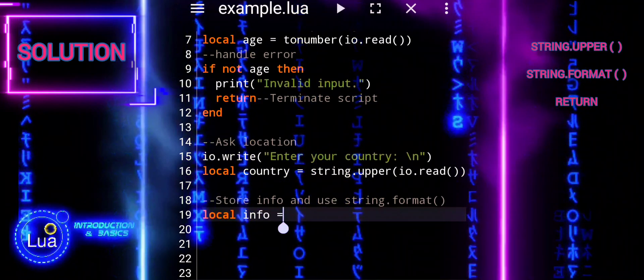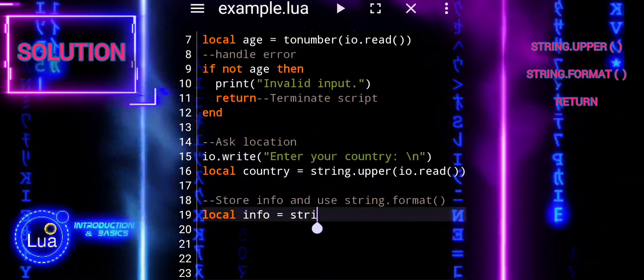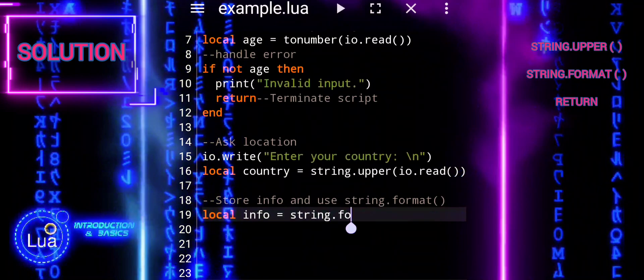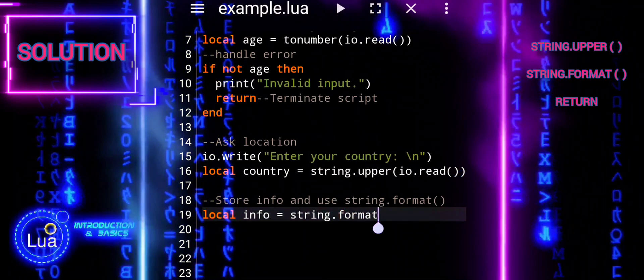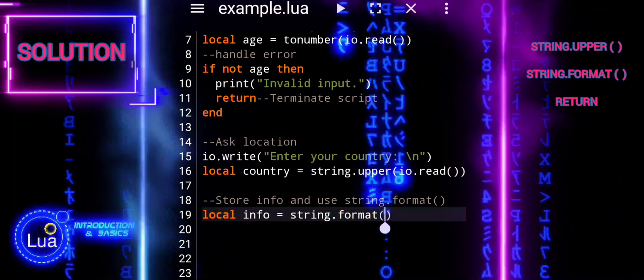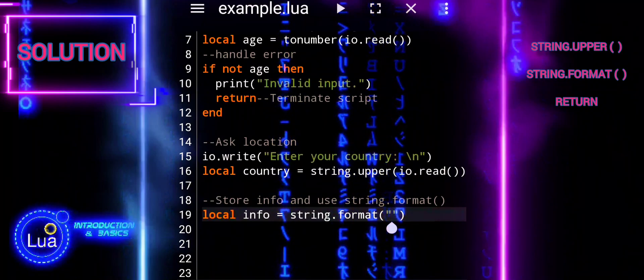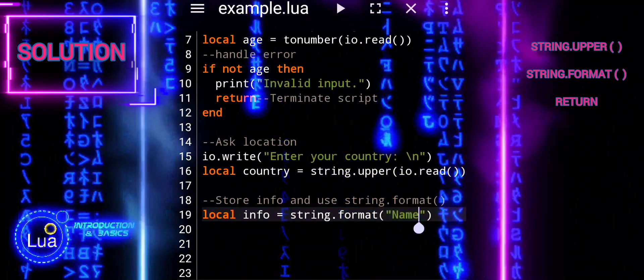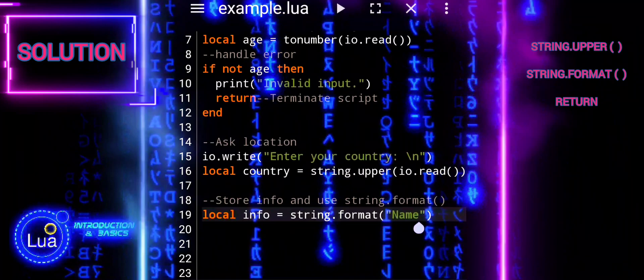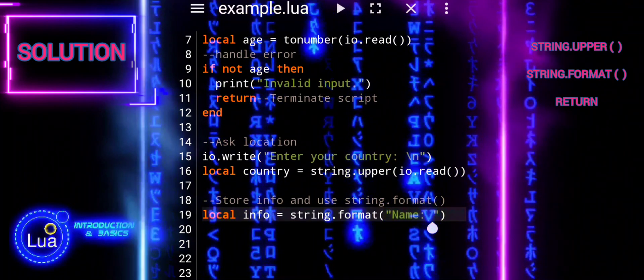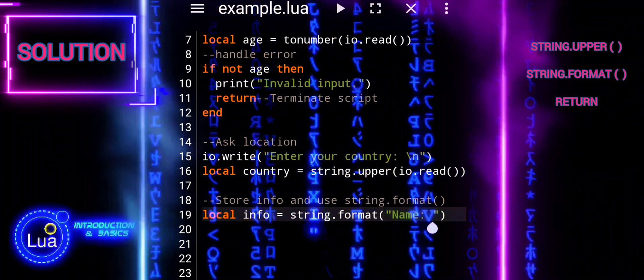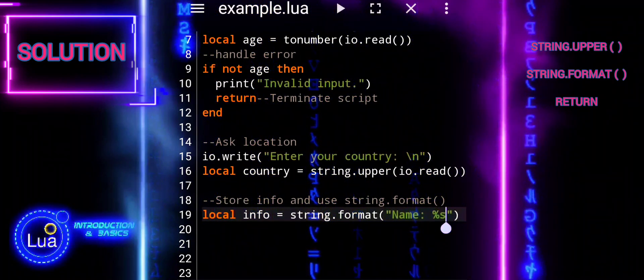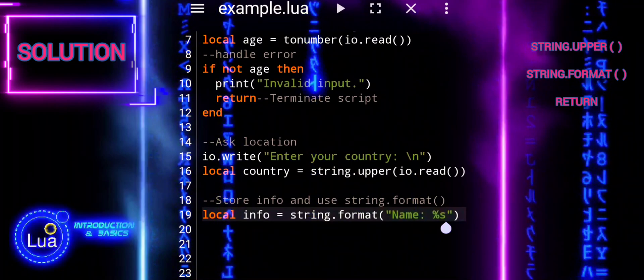Store user information using string.format. String.format is used to create a formatted string containing the user's information. Placeholders %s and %d are used to insert the values of name, age, and country into the formatted string. The formatted string is stored in the variable info.